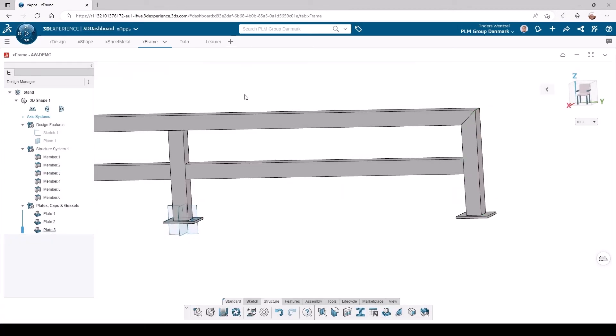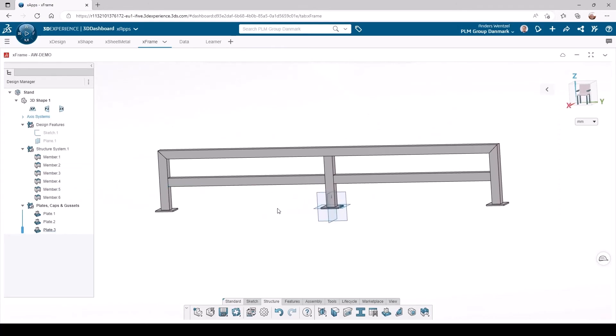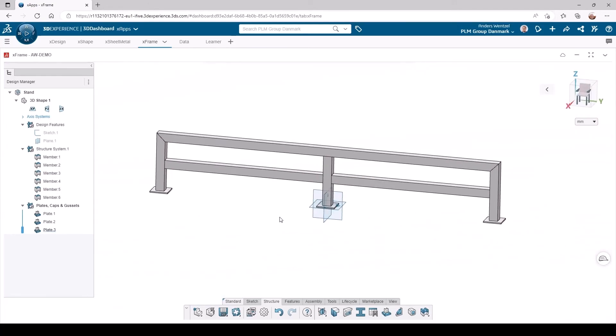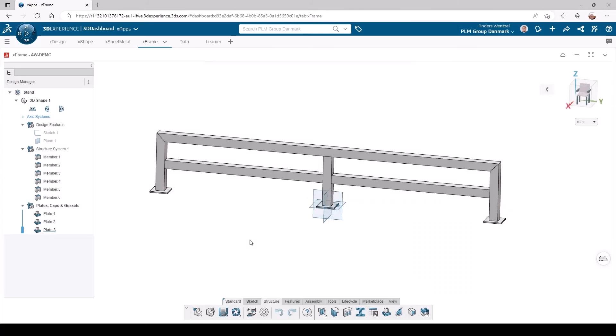Our stand is now complete, so we will now save our stand to the platform and also assign a bookmark for later use.